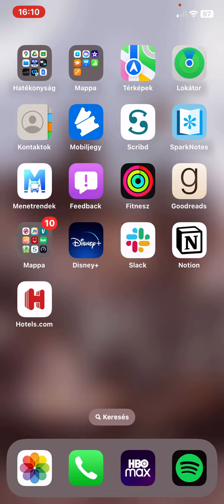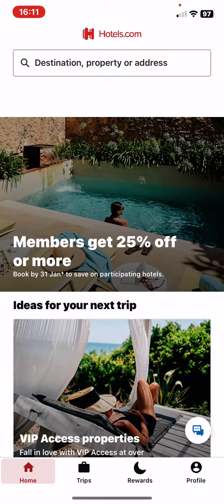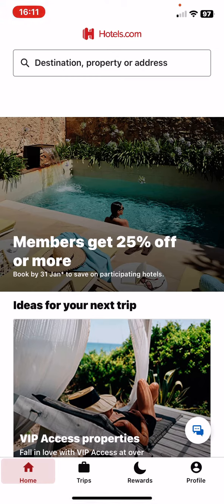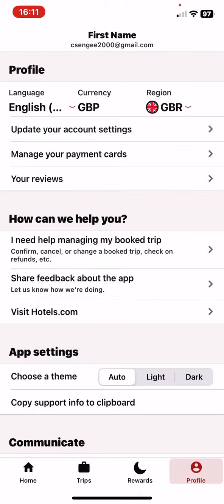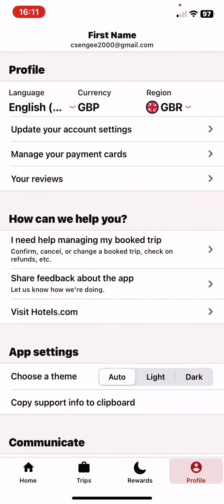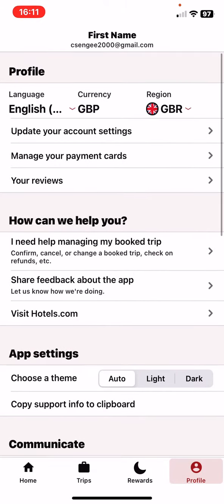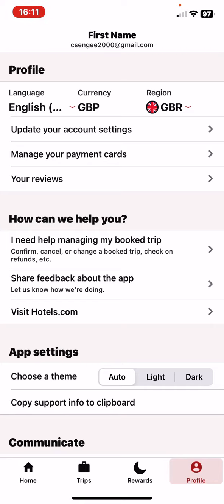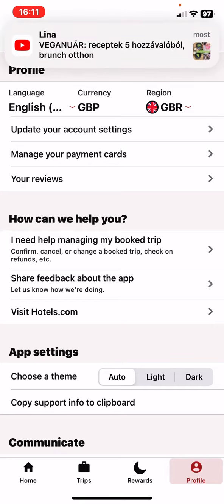First of all, open the application on your phone and then click on the profile button at the bottom of the page on the right. Then at the profile section, click on the update your account settings button.